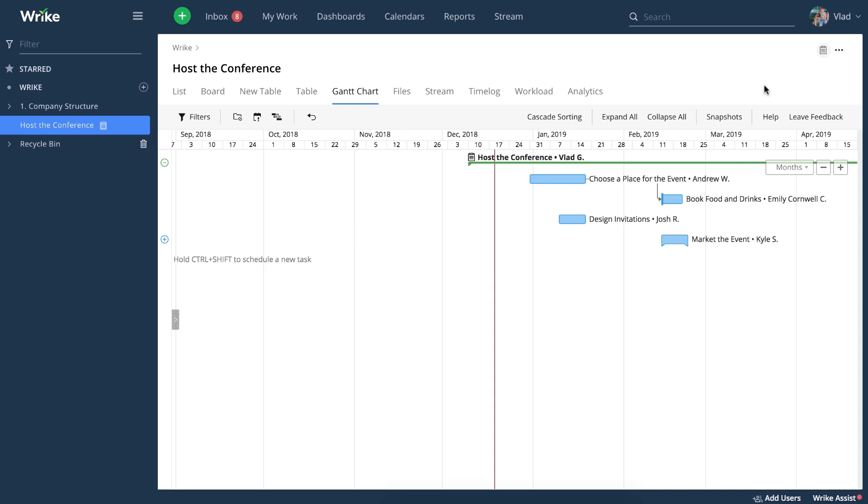Now you should be pretty comfortable using our Gantt chart for your projects, and we encourage you to do so. As always, feel free to use our help resources, which are available right from your workspace, to look for answers to your questions.